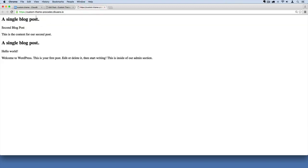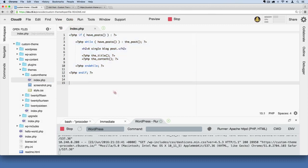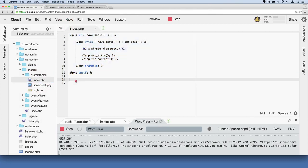You just go over here to line, kind of at the bottom of your index.php file, the one that we're working on, and you could add a line of code that says php and then wp underscore footer. So again this is another one of those special functions that comes from WordPress.